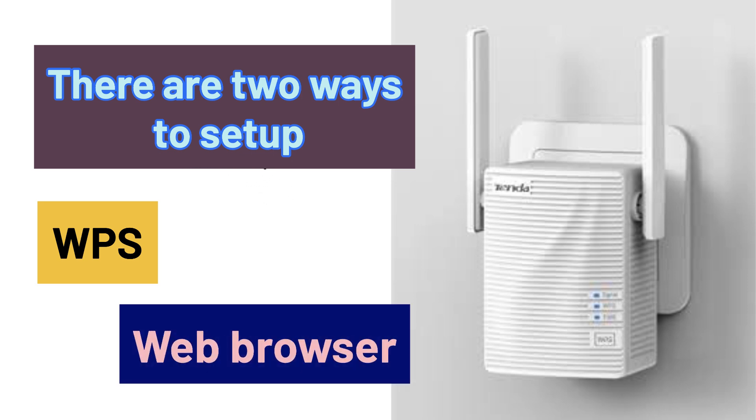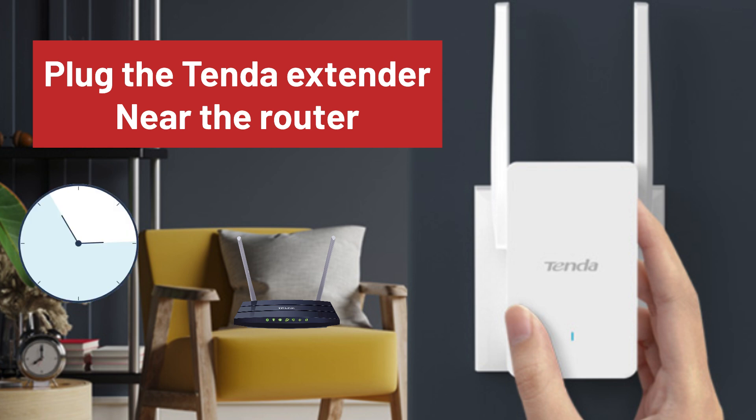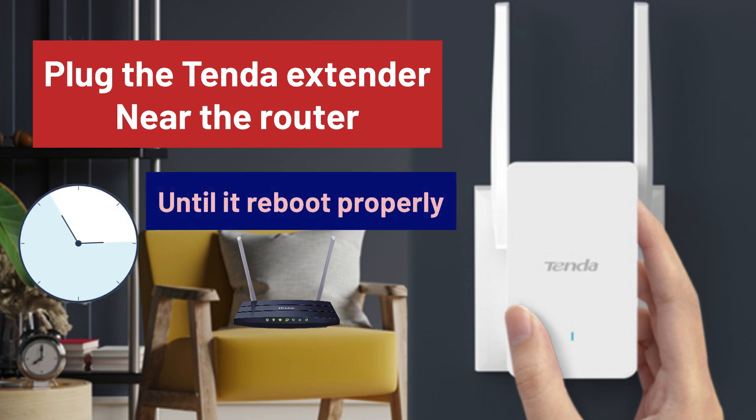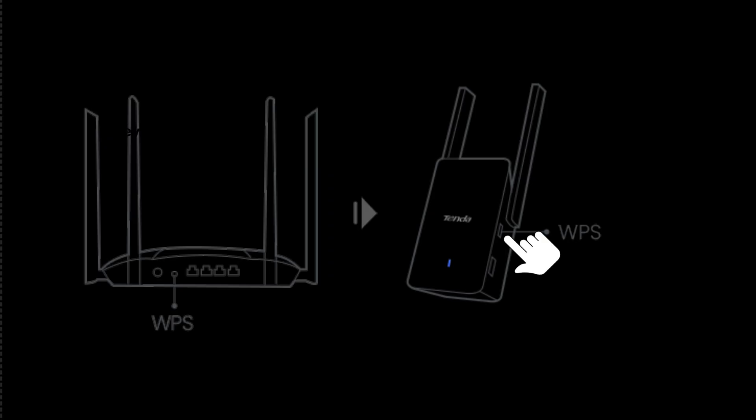Let's check the WPS setup first. Plug the Tenda extender near your router and wait for around 20 seconds until it reboots properly. After that, press the WPS button present on the front or side of the extender.